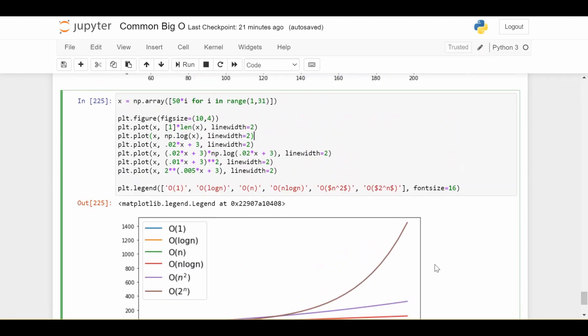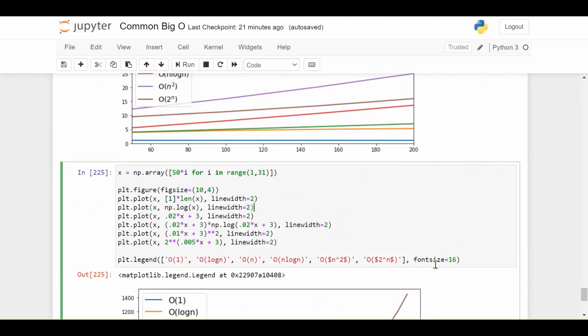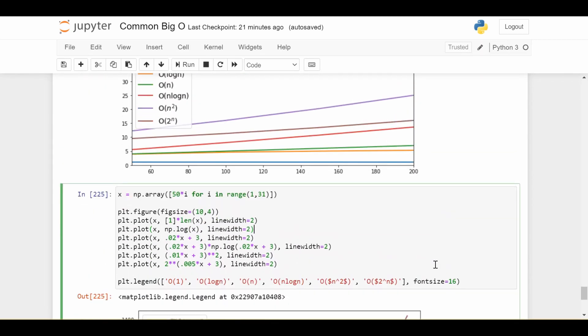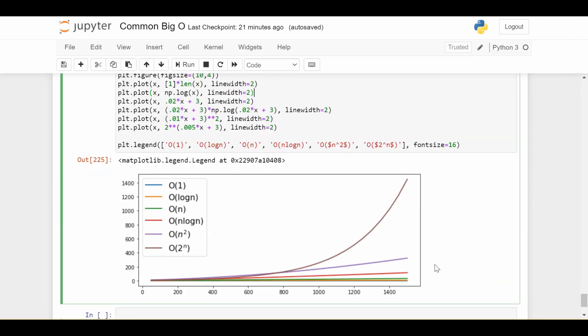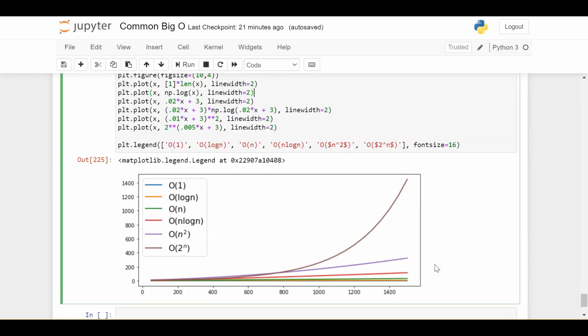So this is just a couple of common big O notations. Any questions are obviously welcome in the comments below, and I'll see you next time.